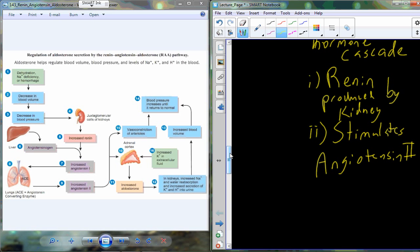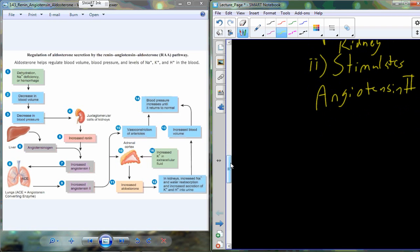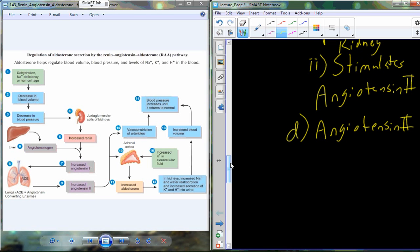Anyone heard of a blood pressure drug called an ACE inhibitor? This is where an ACE inhibitor works — on that enzyme in the lungs. Angiotensin 2 levels begin to increase, but at this point we haven't done anything to repair the decrease in blood volume or blood pressure. So we still have a high level of osmolarity, and angiotensin 2 levels are increasing.